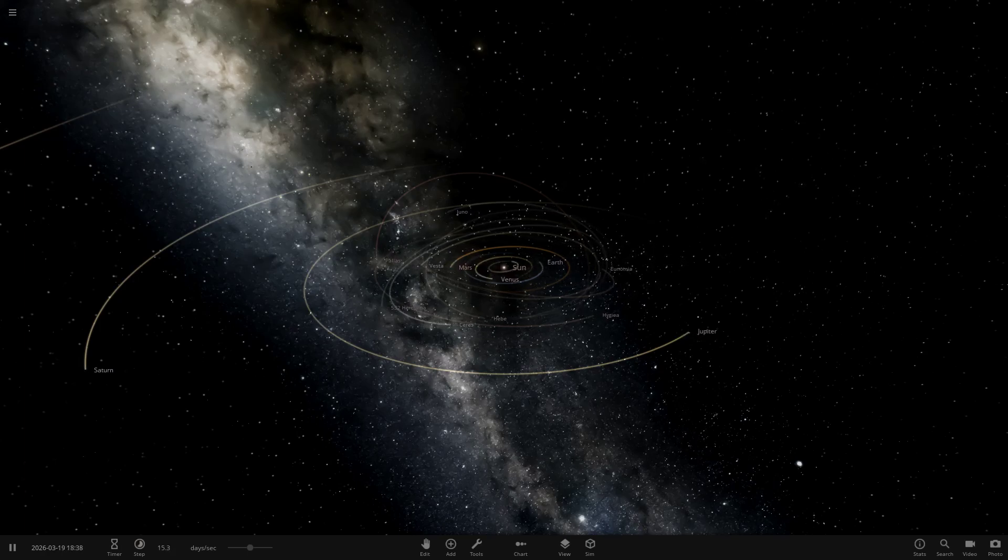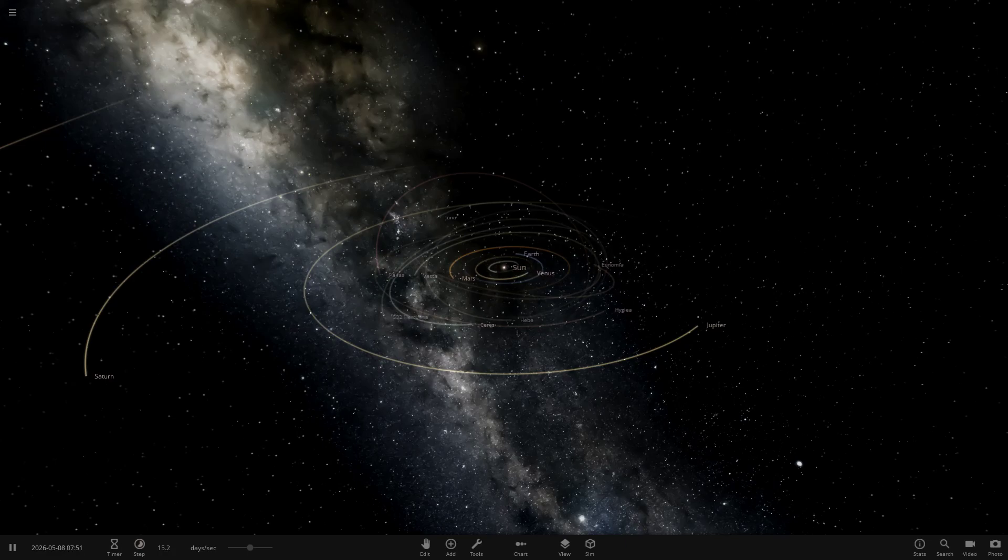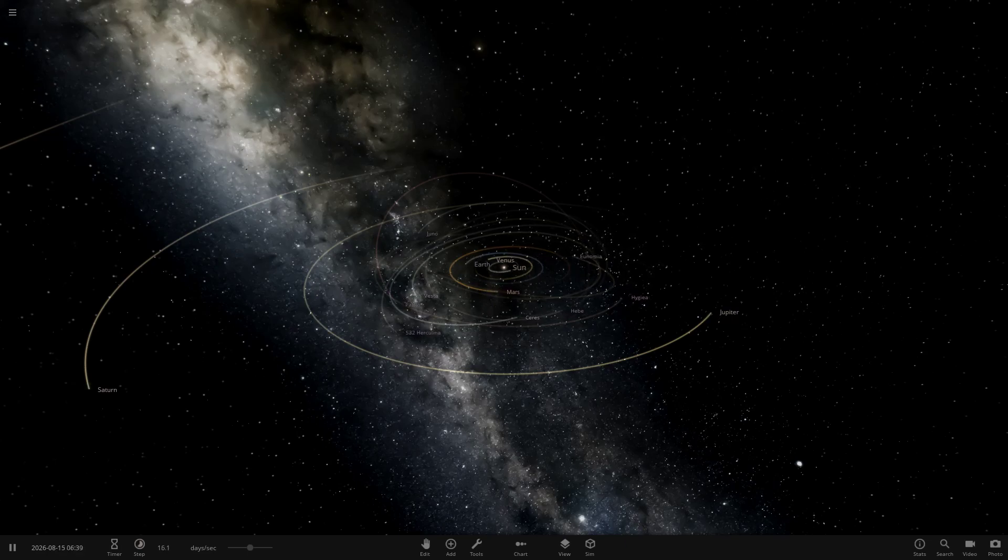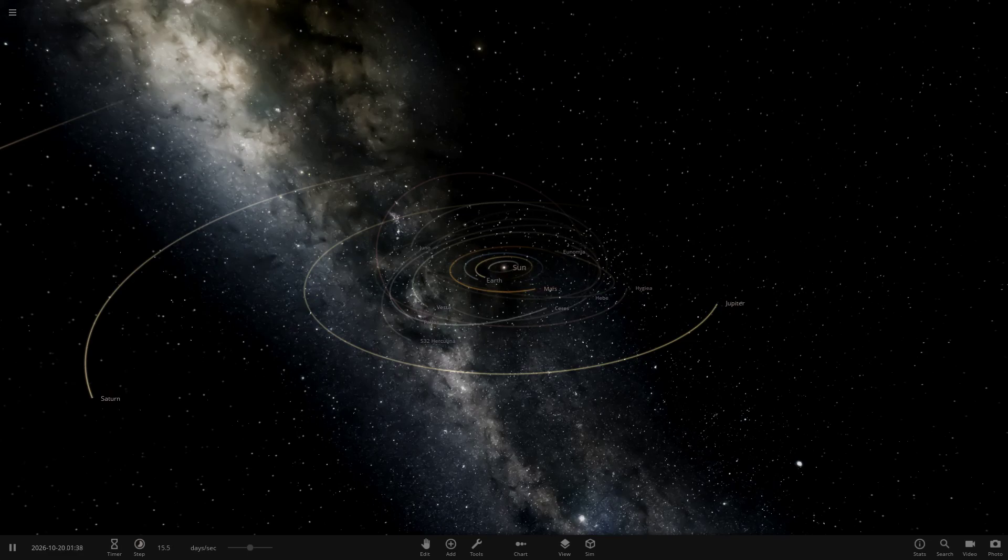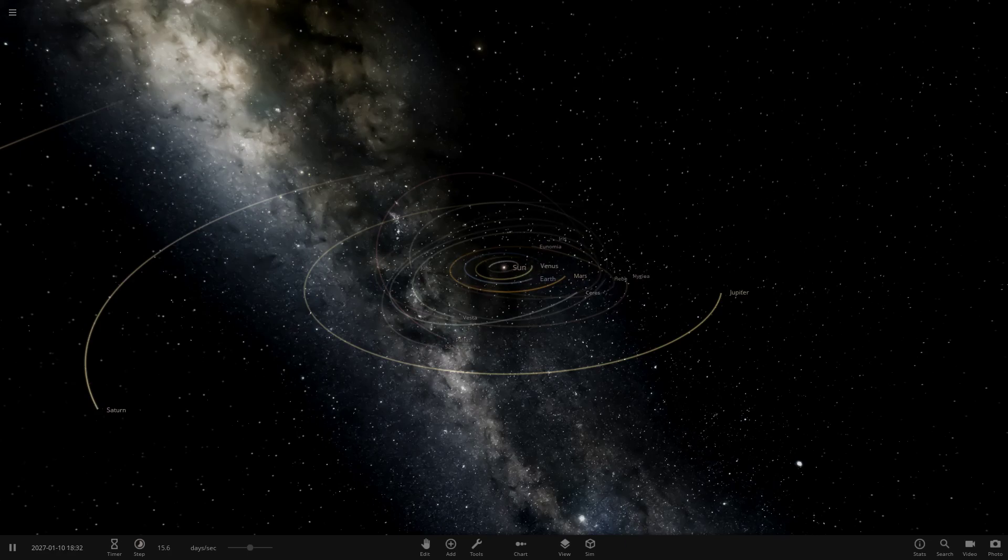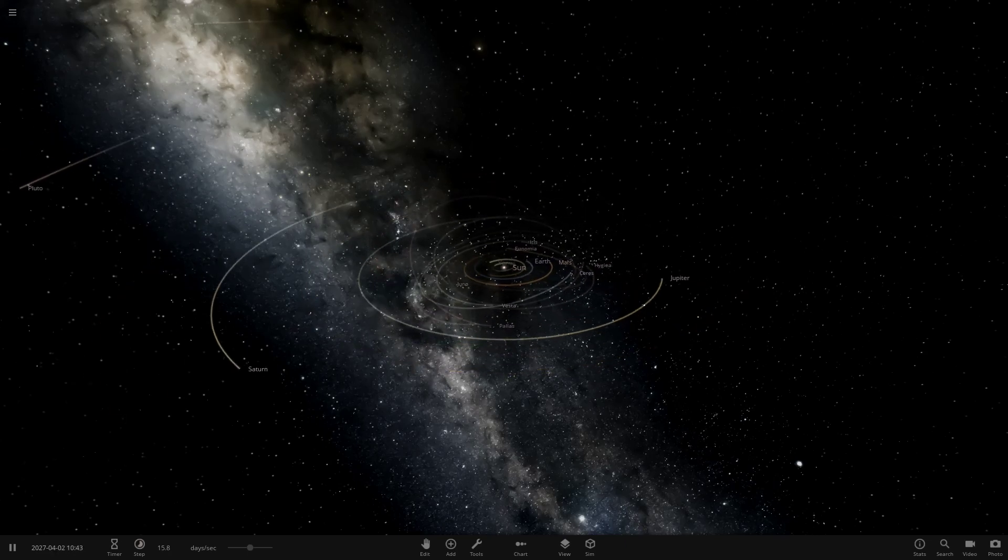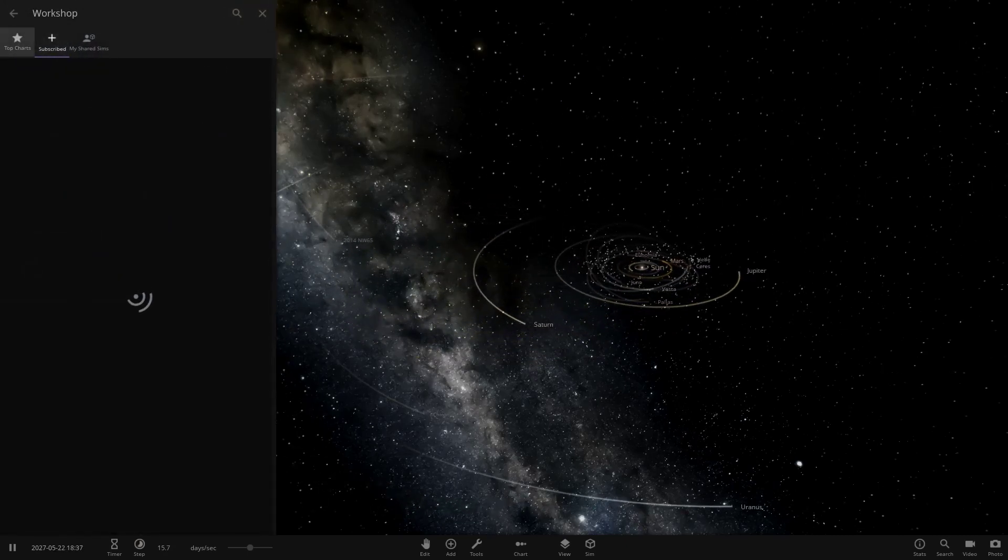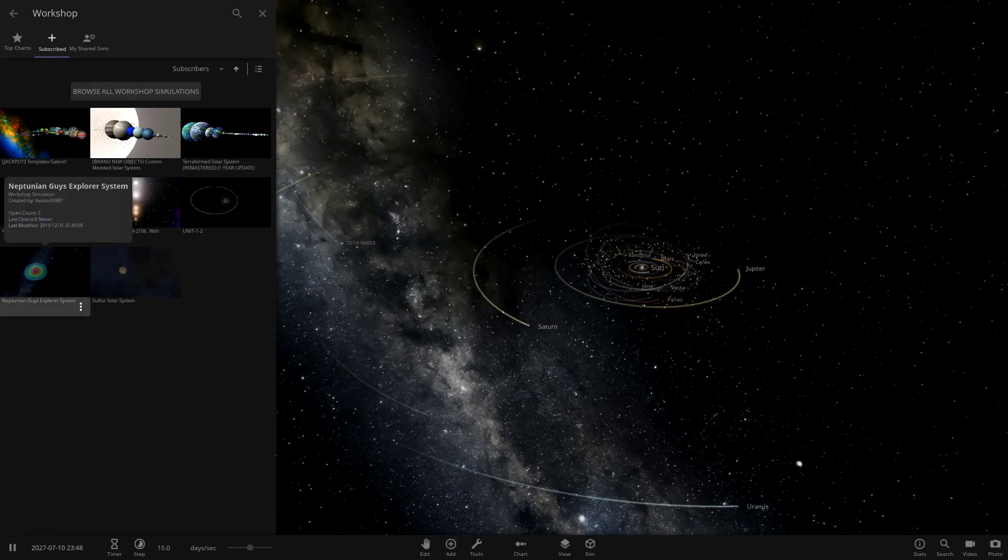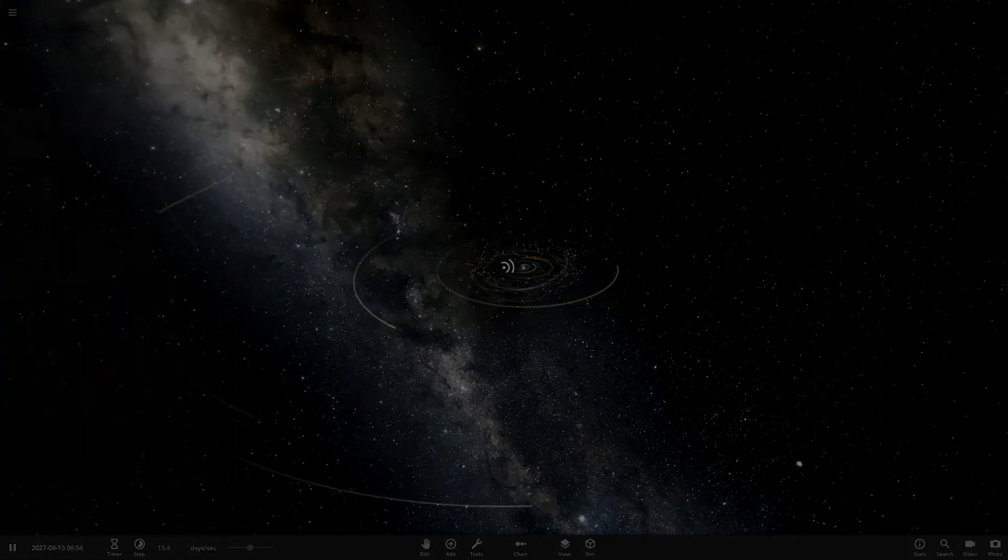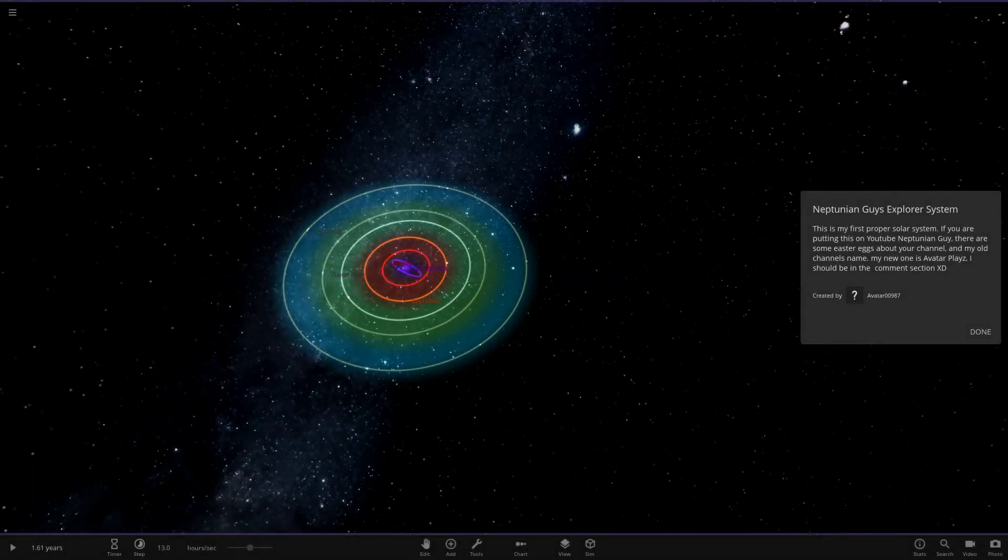Hello everyone and welcome back to another Universe Sandbox 2 video. Today we're doing another episode of checking out one of your guys' solar systems. So today we're on episode 111 of this series, and we have one simulation to do today from the user RustyBot, or I think they're also called Avatar00987 as well. I think they have two names for Discord and Steam. So with that all out the way, let's just get straight into the system they have sent in. This system is called the Neptunian Guy's Explorer System. Apparently it's got a lot of easter eggs and loads of cool objects and stuff we may have seen at some point.